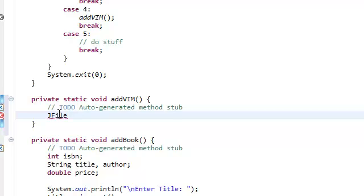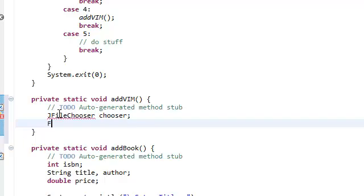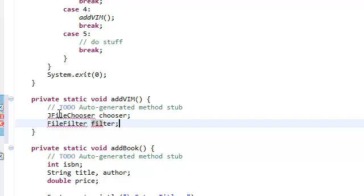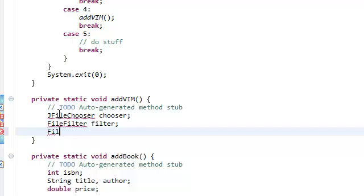We're going to be using a JFileChooser, which is just a GUI that lets the user choose a file from their computer. We're just going to call this 'chooser'. We also need a FileFilter — we're going to call it 'filter'. We also need a FileInputStream — we're going to call this 'FIS' and we're just going to set it to null for now.